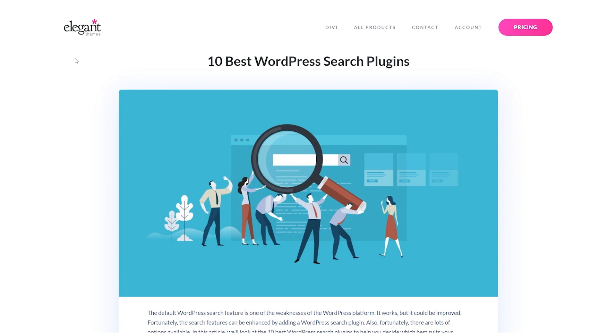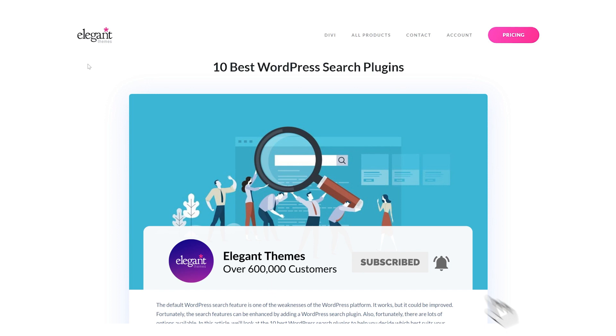And there you go. That was 10 of the best WordPress search plugins. If you enjoyed this video, then be sure to give it a like and subscribe for more content. With that said, thanks for watching, and we'll catch you in the next one.